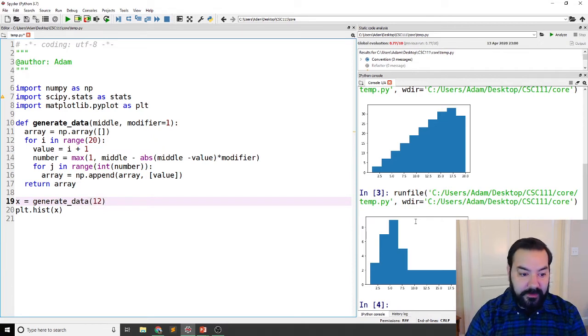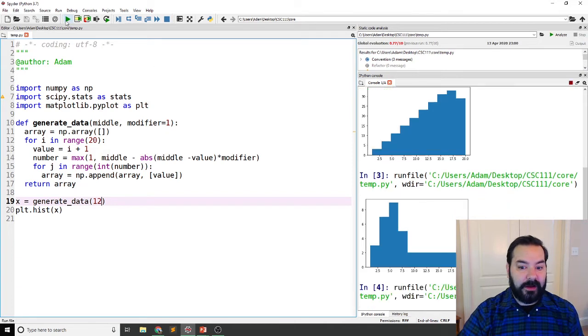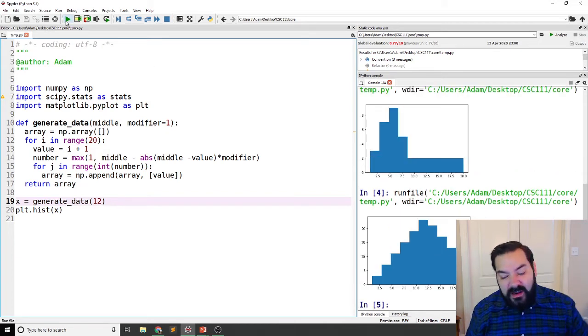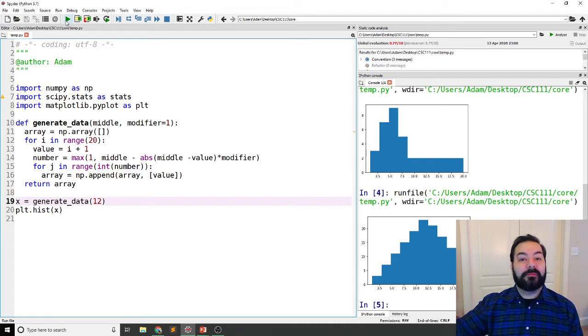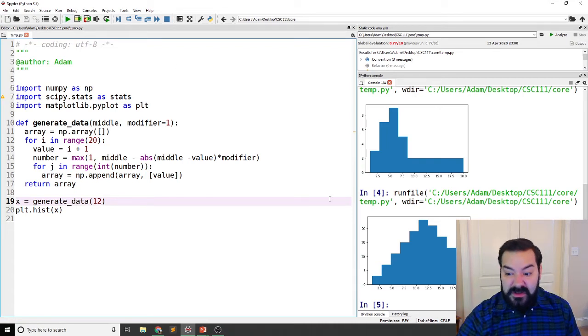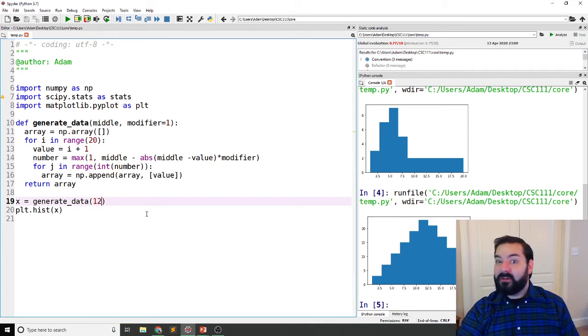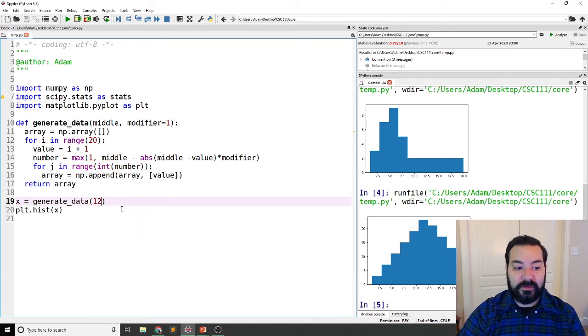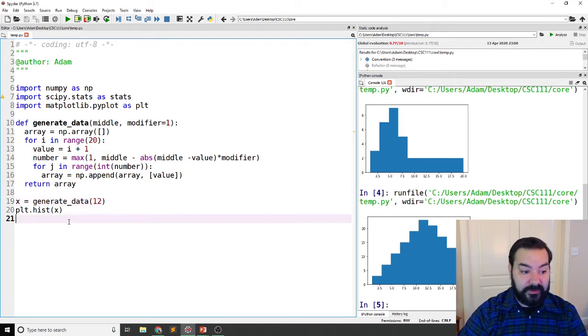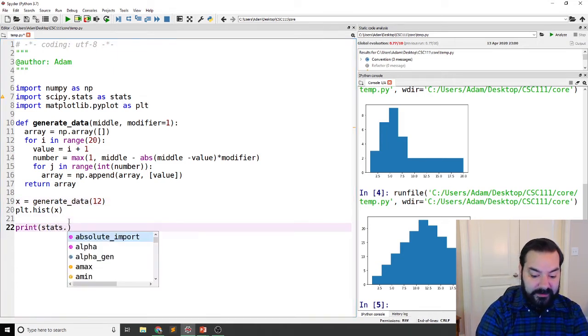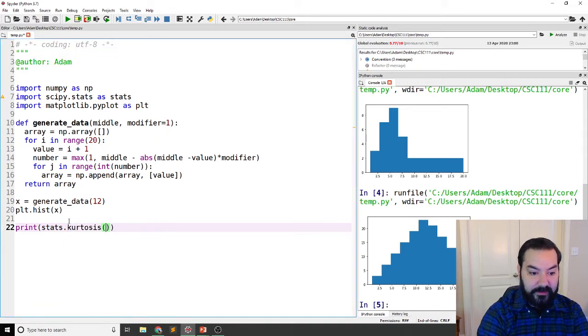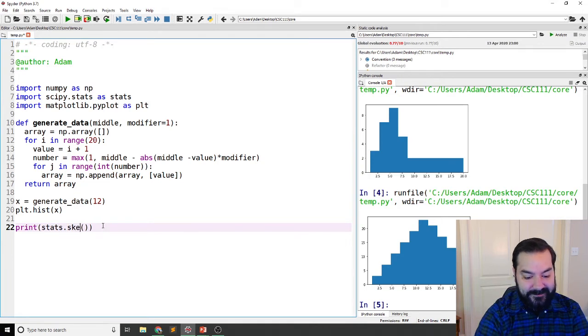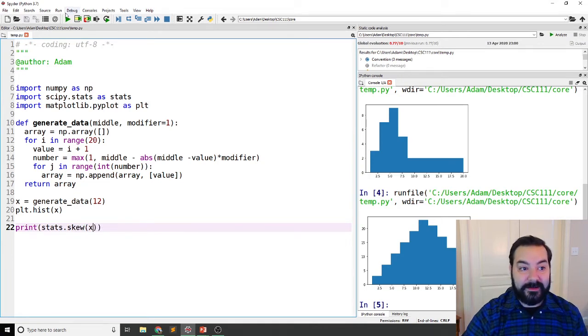But maybe you're running into issues where the data could be, you eyeball it. Now I put mine at the middle point of a 12. Okay, well, it might be, it may be slightly off, but I can't quite tell. And that's where you would start to look at the kurtosis. So again, that's where we're using scipy to just check out the skew, skew of my data.